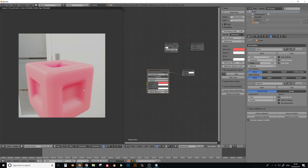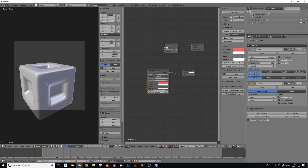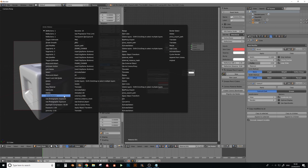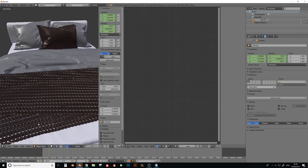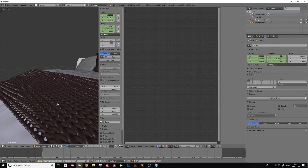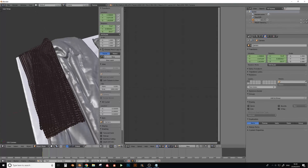That should be enough for this video. If you want any tutorials on anything else with Corona and Blender, let me know. I'm planning to do modeling tutorials such as how I made the weave on the bed. If you have any requests, just let me know and I'll try to get onto that. Talk to you guys another time.